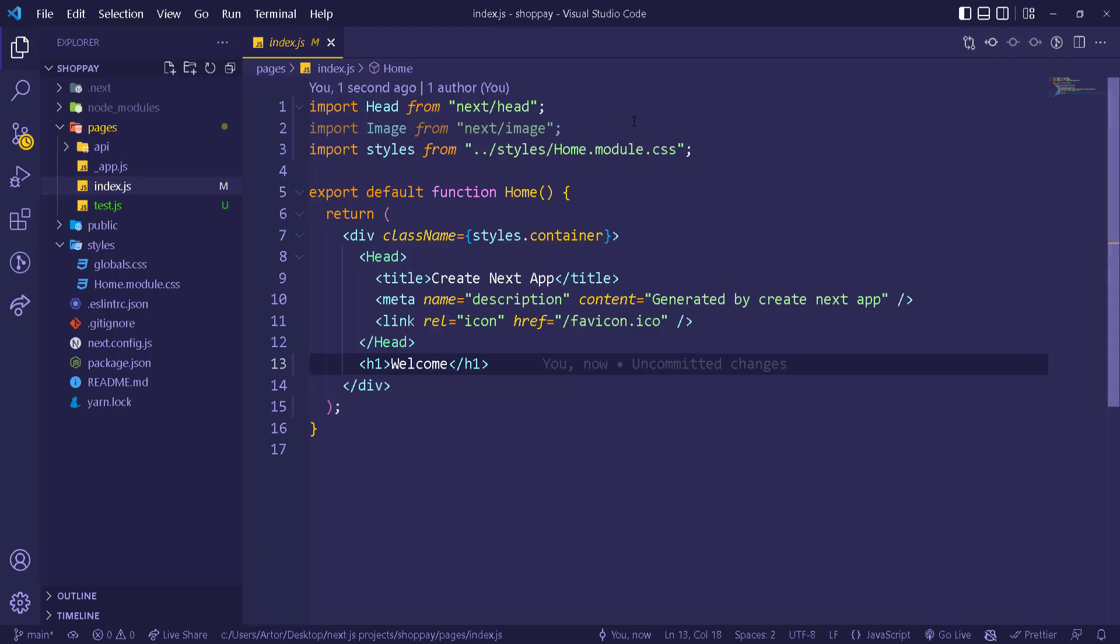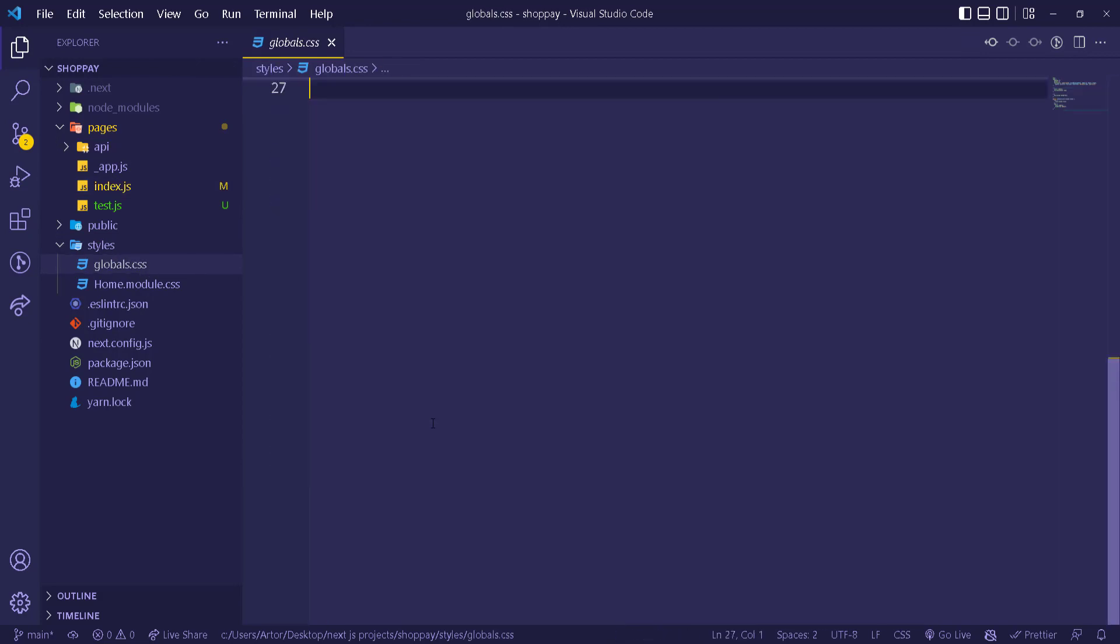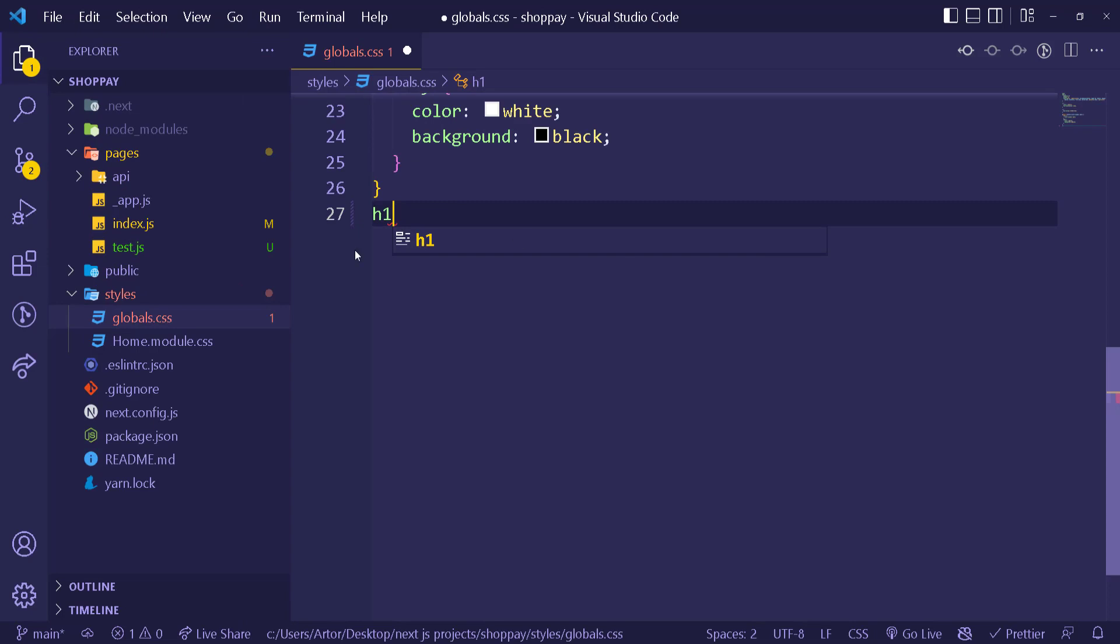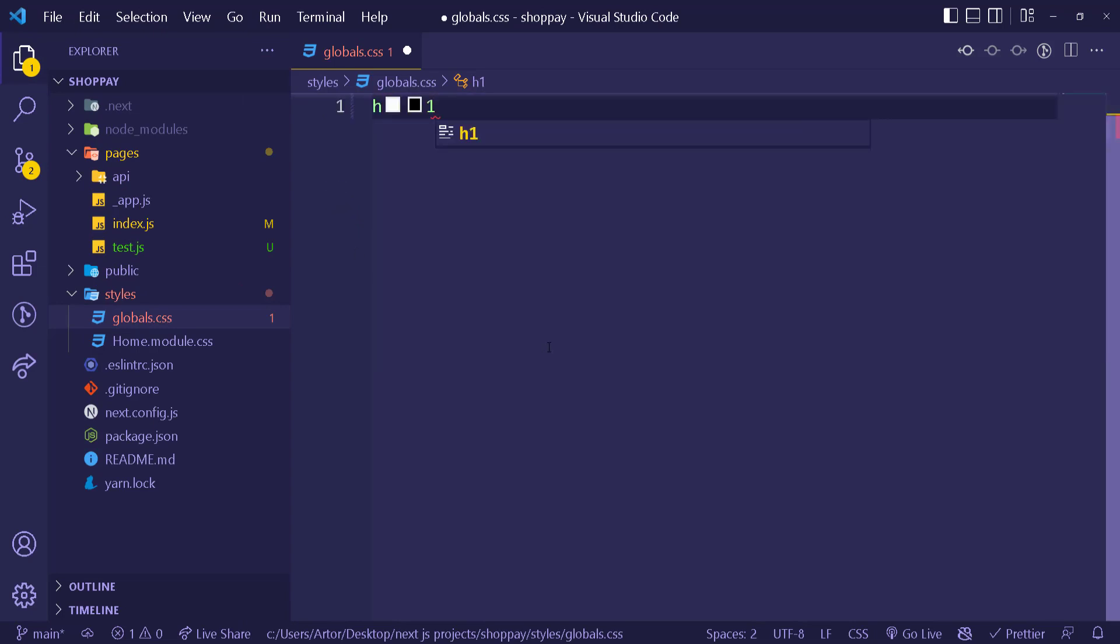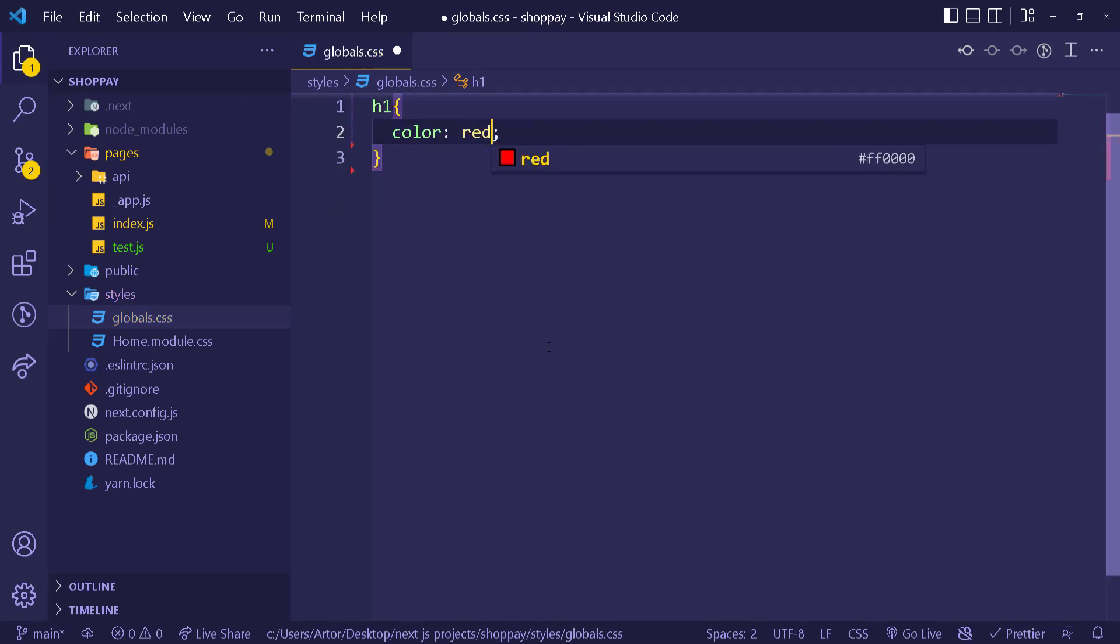We can actually go and change something in the size. I can go to globals, for example, and select h1. Let me zoom in a bit so you can see it. Let me move everything and just have the h1 right here. We can make the color red. That's a way to style it in the globals, and you can have all the styles right here.